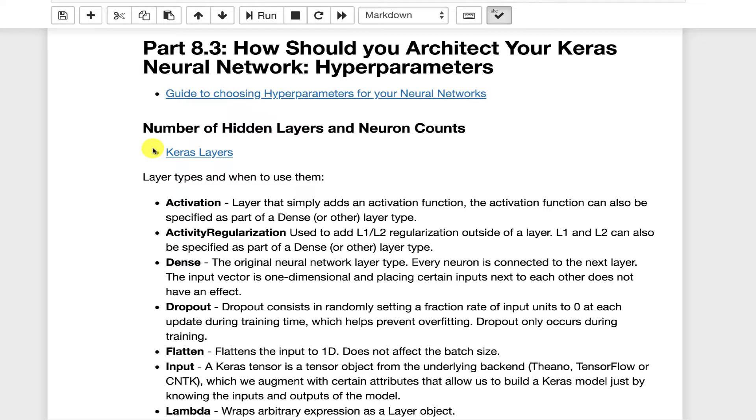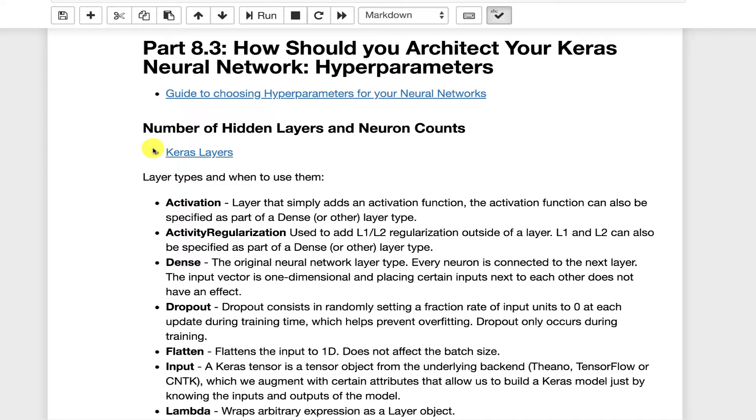But even then, there's some degree still of decision, at least on your part, to decide which hyperparameters you're going to optimize and how you want to optimize them. In this part, I'm going to take you through the major hyperparameters, layer types, and other things that we've gone through up to this point.